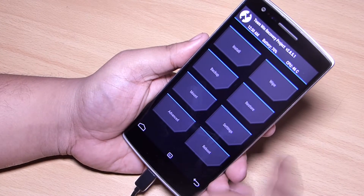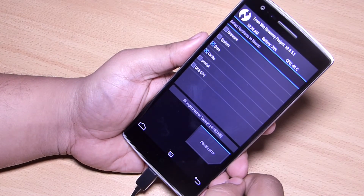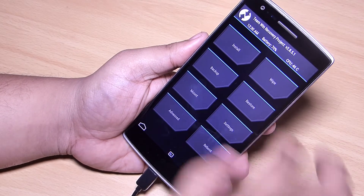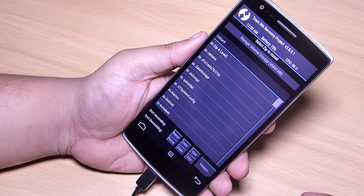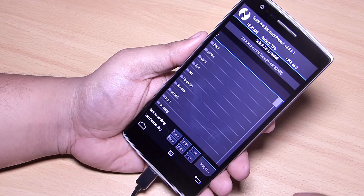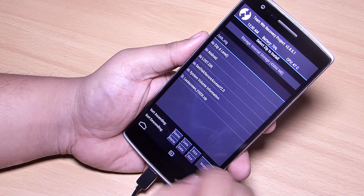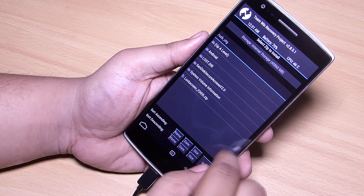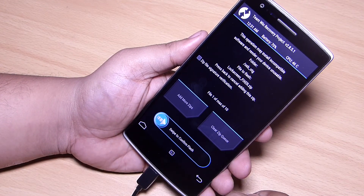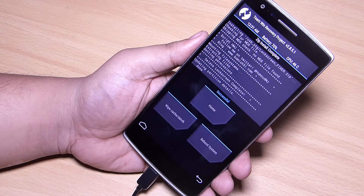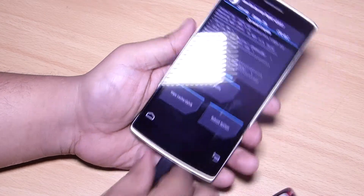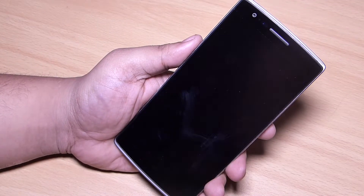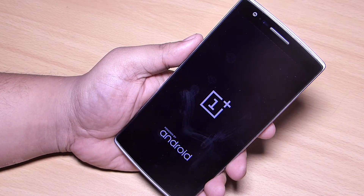After attaching your OTG cable, go into the mount section and select the OTG option available, then go back. Now go to the install option, navigate to the root of your device, scroll down and select USB OTG, then select the zip file 'Lock Screen Fixer' and swipe to flash. After flashing is done, reboot your device — you can see that you have successfully bypassed your lock screen.